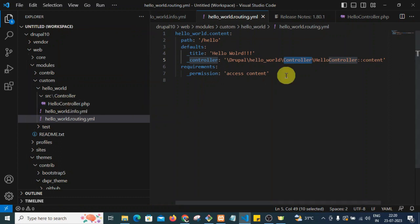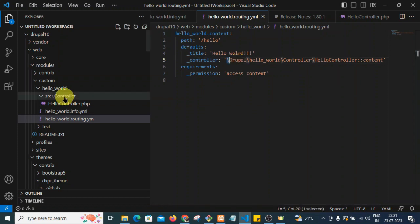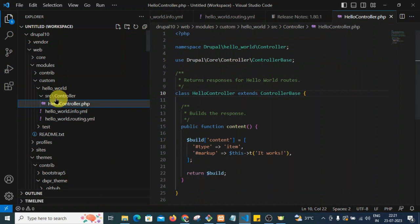'Hello World' is the title of the page. For the controller, we have defined the path as: drupal\hello_world\Controller\HelloController. Inside HelloController.php we want to call a 'content' function. Then under requirements, the permission 'access content' is set to provide access to the page.